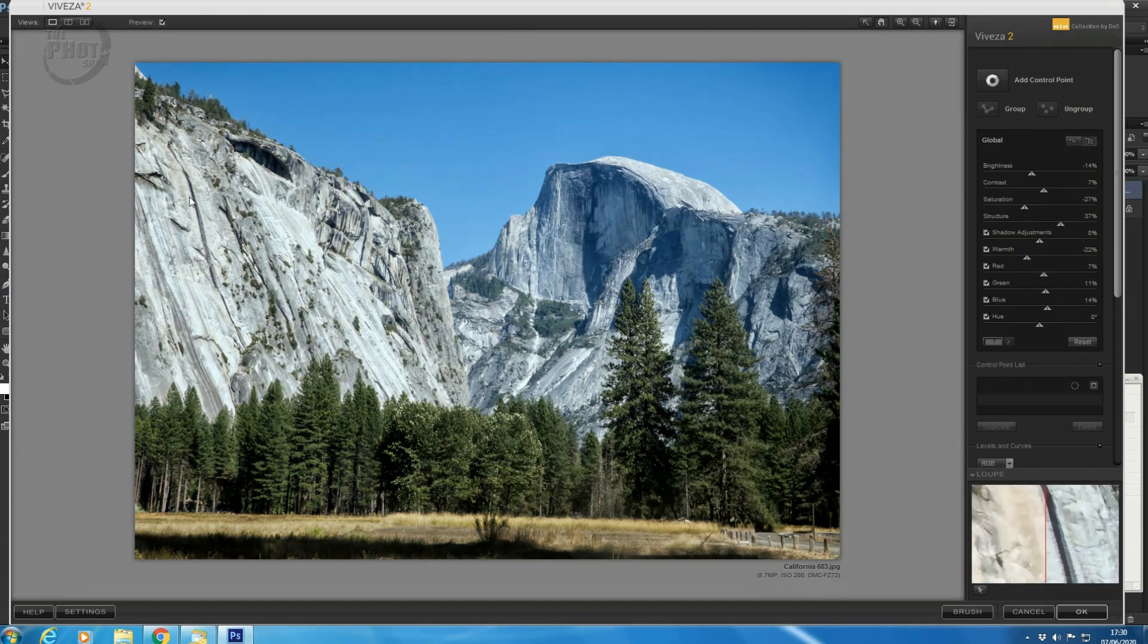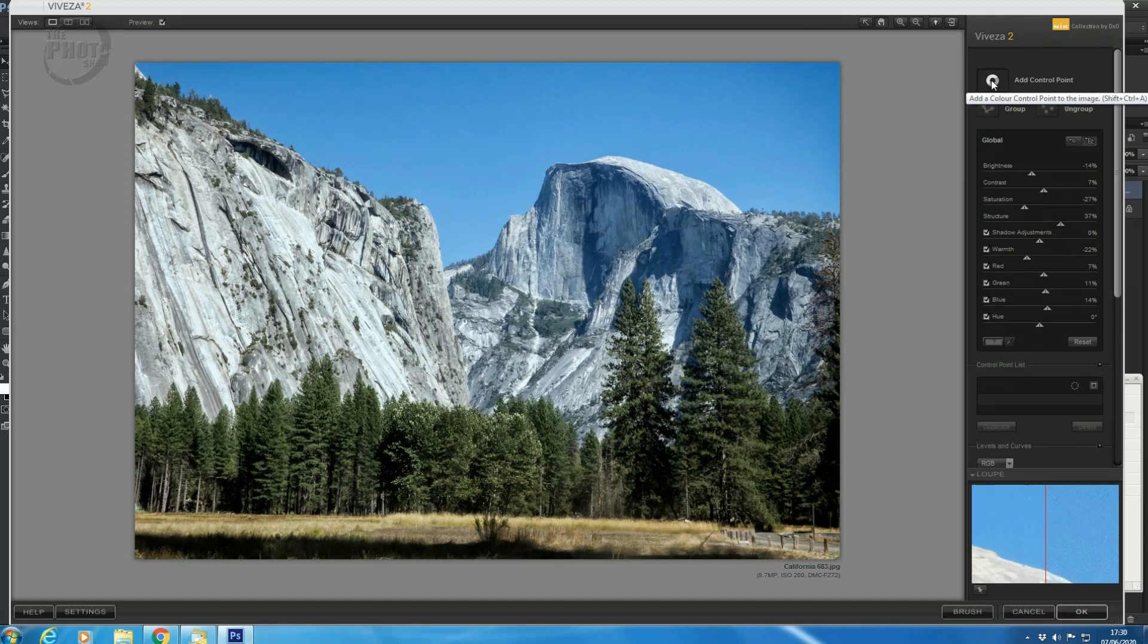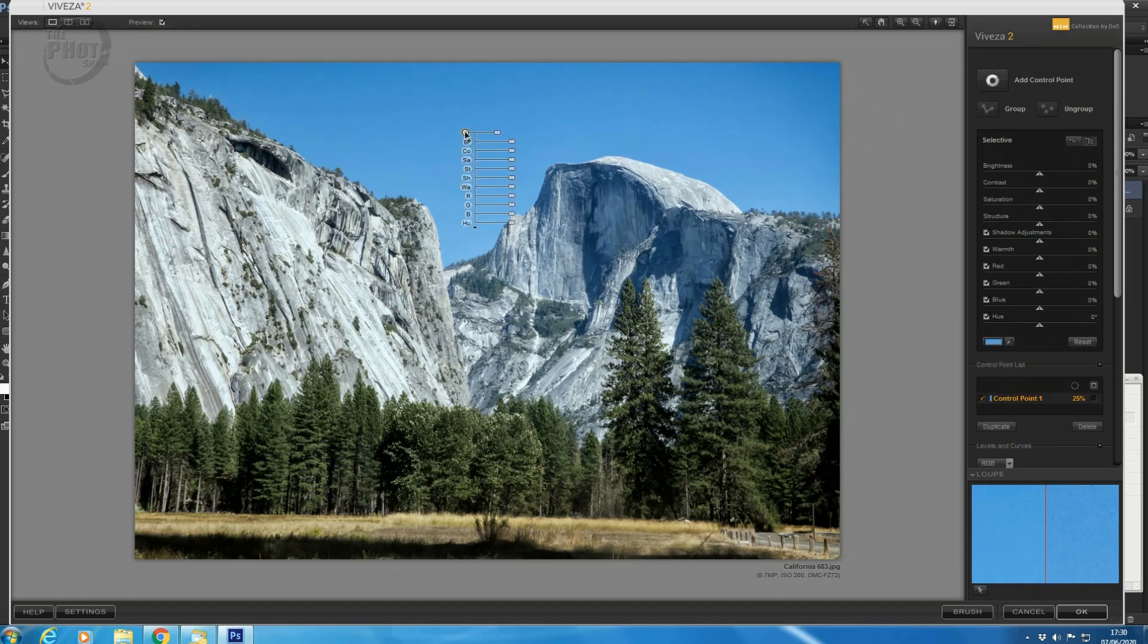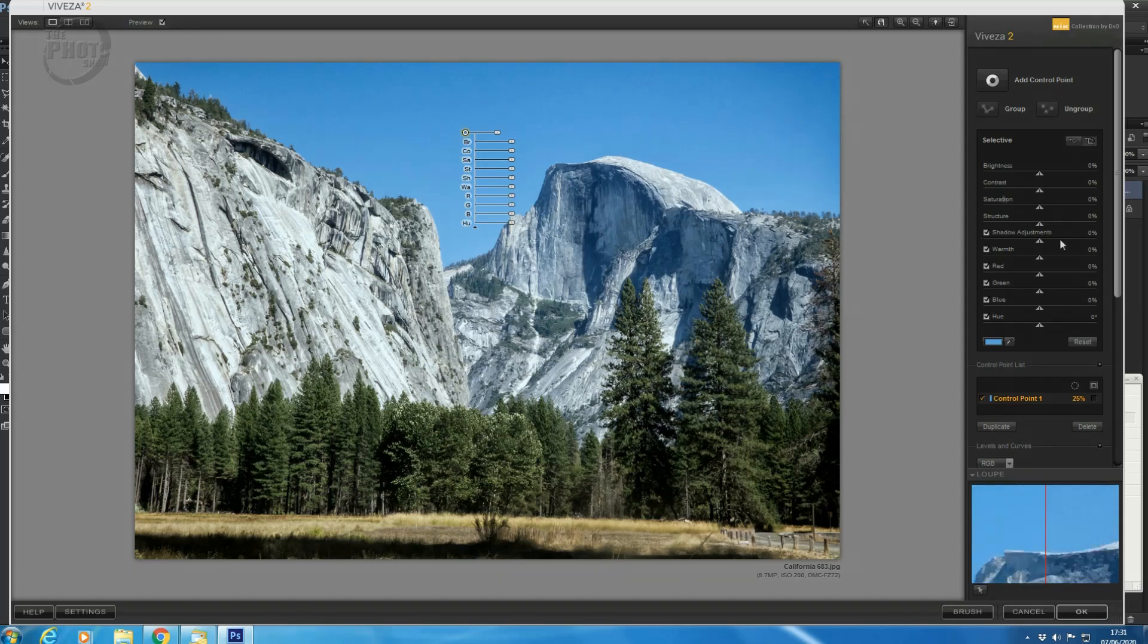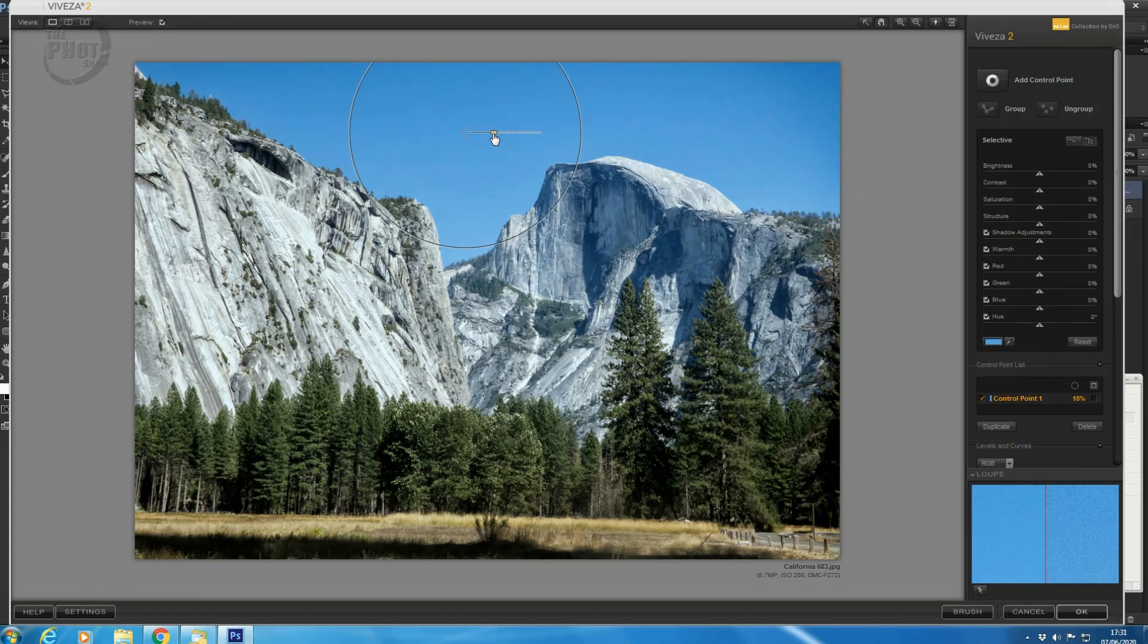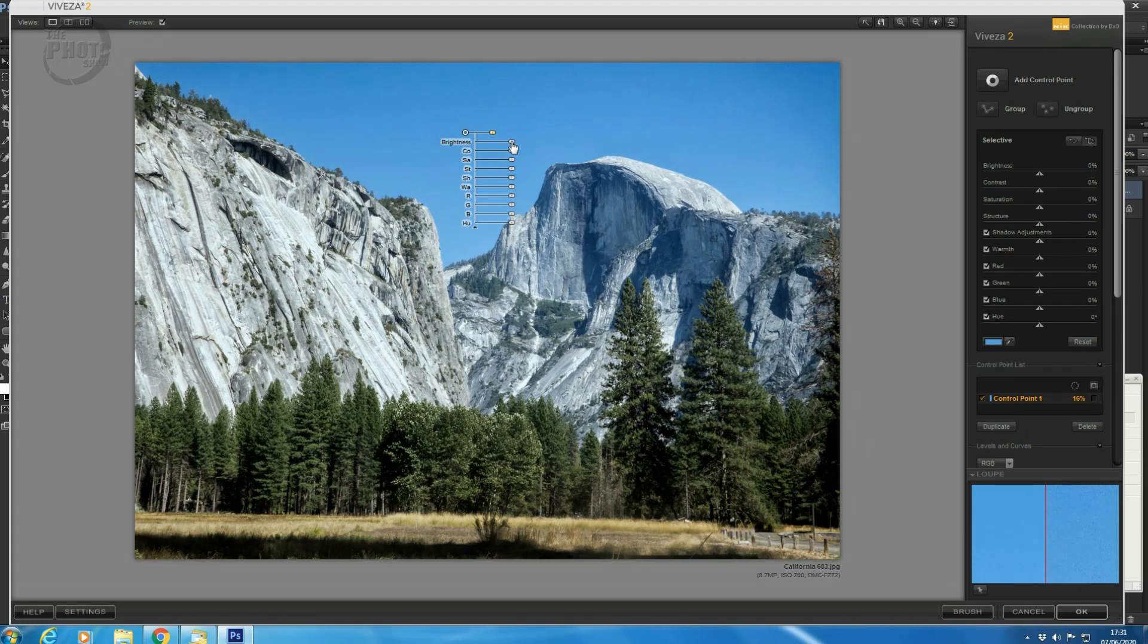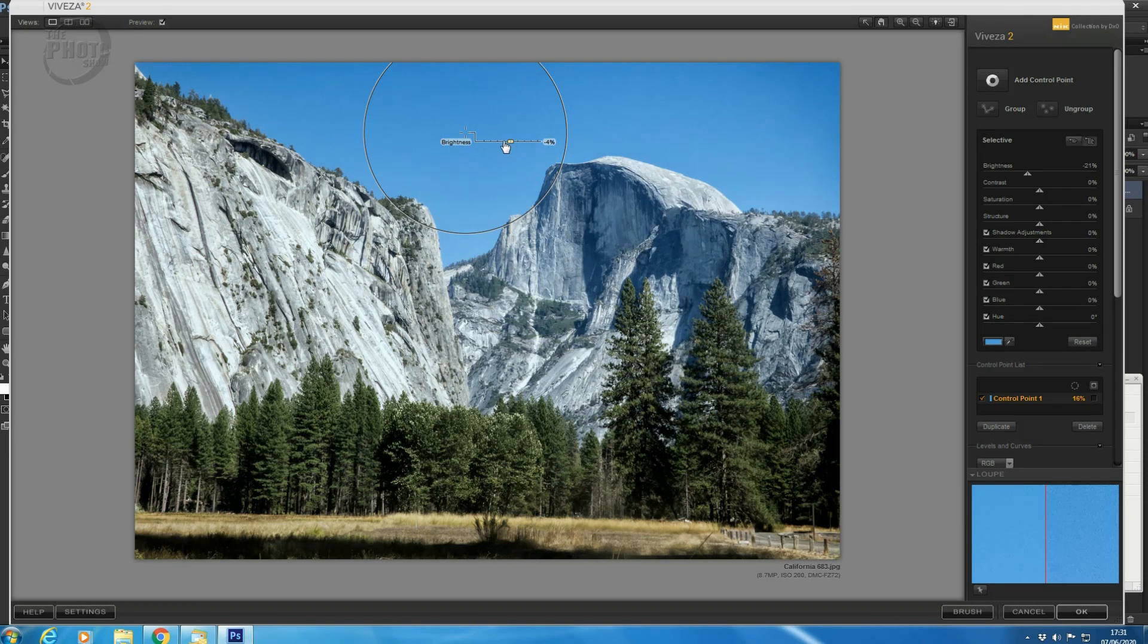Now, one of the other really powerful things with the Nik collection is what's called control points. So at the top here, we have a section that says add control point. If you click that and then come into your image, you'll have this little target area. Click that. And now you've got this entire set of drop-downs, which represents exactly the same as you have in the global settings here. And what we can do is we can use this just to affect a certain area of the image. If you click on the top slider, you can see that we have a circle. And that shows us the circle area of influence that we're going to have. And now we can just adjust certain sections of our image.